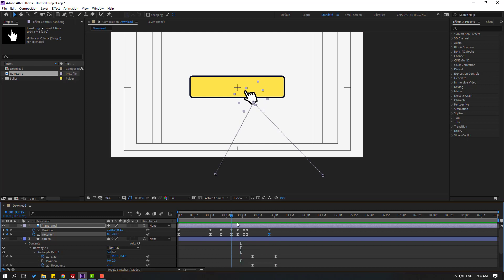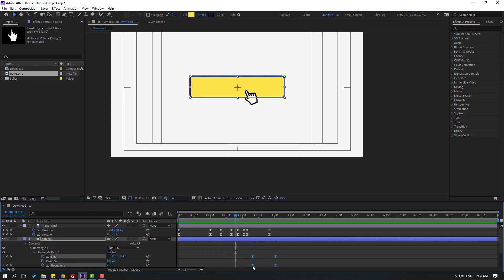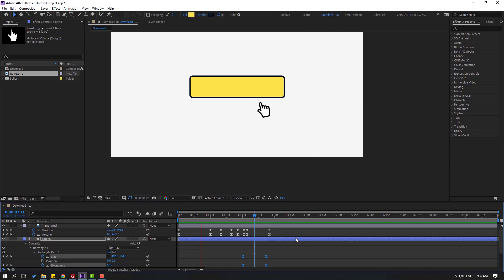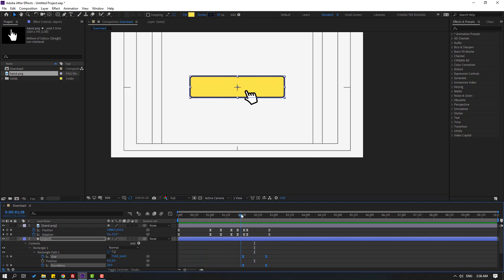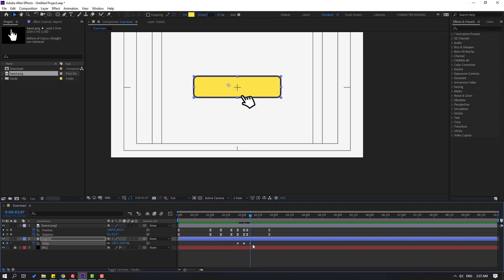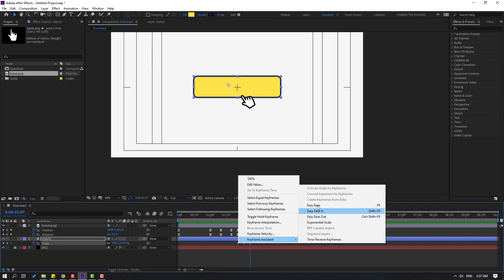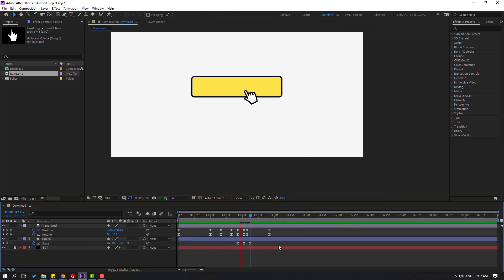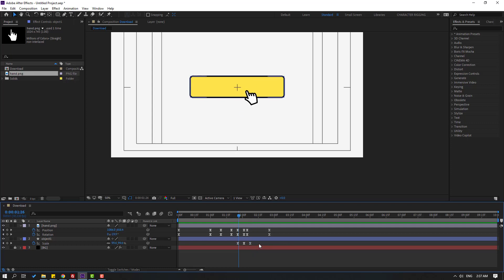Select these keyframes for object 1 and move to the right. Select object 1, press S to make a scale keyframe, and go forward to change scale to 95. Then go further and change to 100, 100. Select the keyframes and make them easy.